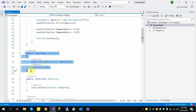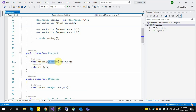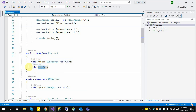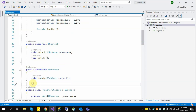We have the ISubject interface with one Attach method, where all observer objects are attached to this subject. If we have one subject and thousands of observer objects attached to it, the Notify method is called when the subject's property has been changed, to update all observer objects. We also have an IObserver interface with an Update method.